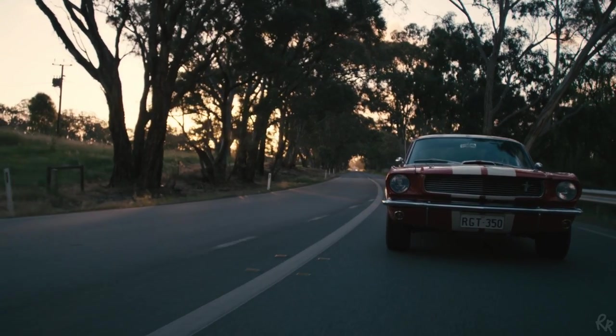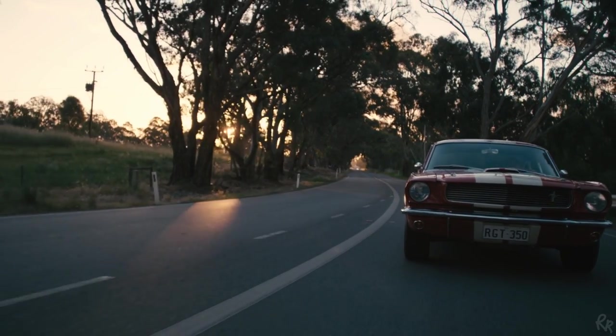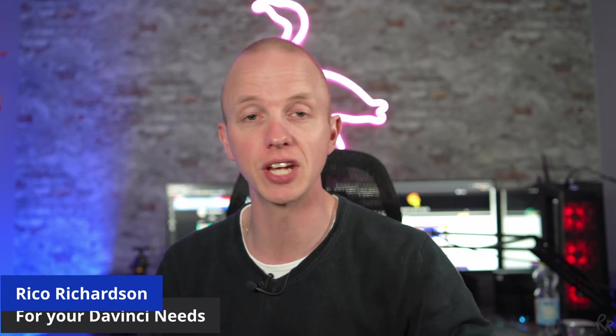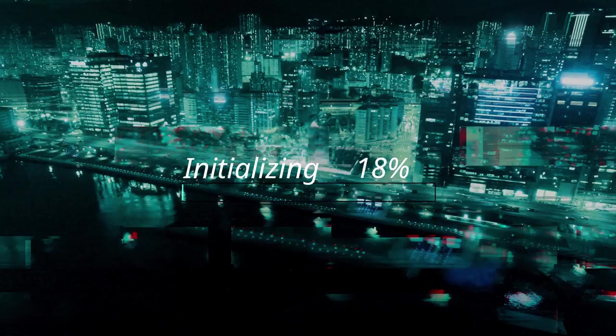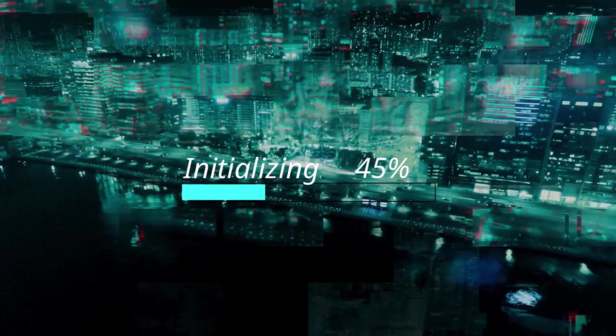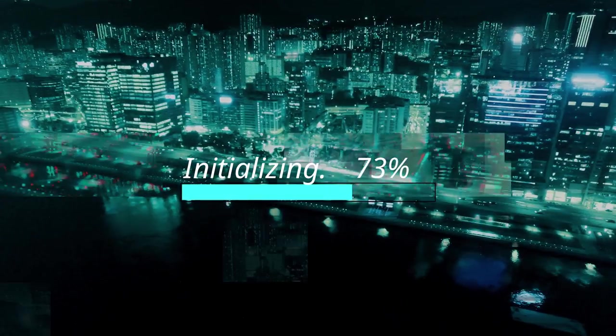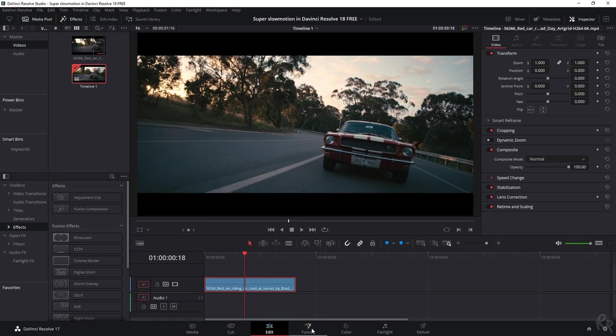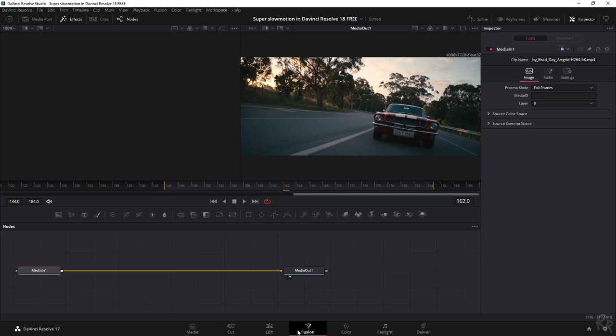Super slow motion. Who doesn't love it? If you're using DaVinci Resolve, this video is for you. My name is Hugo Richen and I'm going to teach you how to do it. Okay, this is the clip that we're going to use and we need to go to Fusion for this. So let's open up that tab.